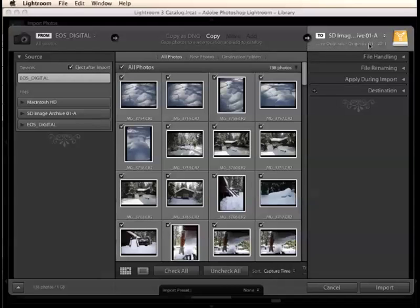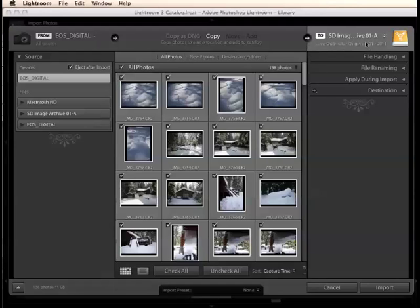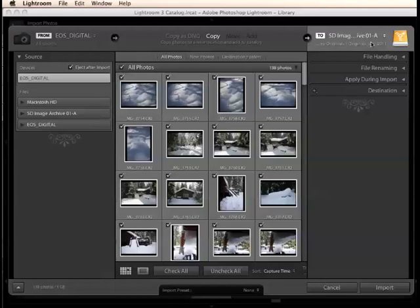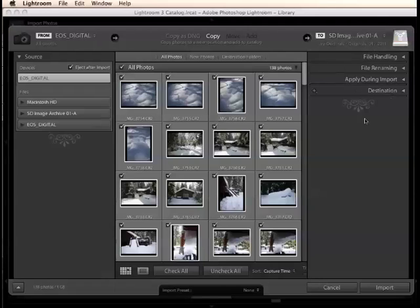And that's going to take us over here to the third section of the import dialog, which is arguably the most important one. And that's the to section. This controls where the images are being imported to and also other things that are applied to the files as they're being imported. Now, in most cases, when people run into problems where they import files into Lightroom and they're just not really sure where they're going, it's because they haven't actually spent the time to tell Lightroom where they should be going. They just kind of come in here and click the import button because they're excited about taking a look at their pictures and playing around with them.